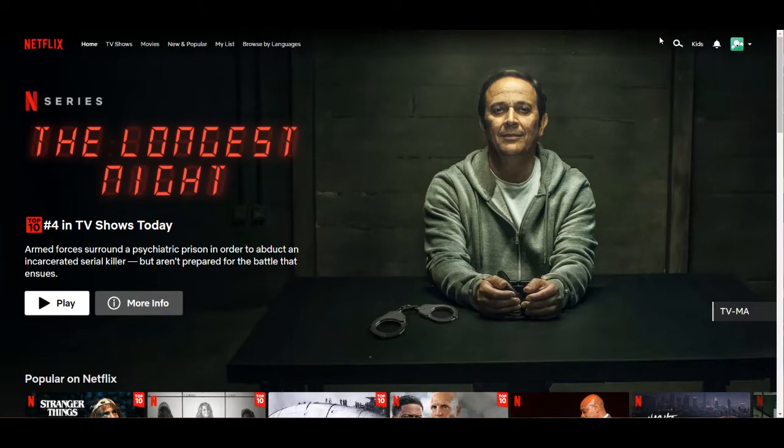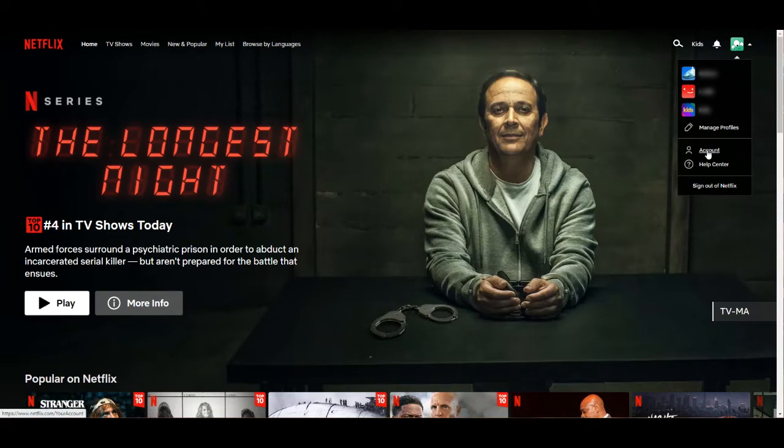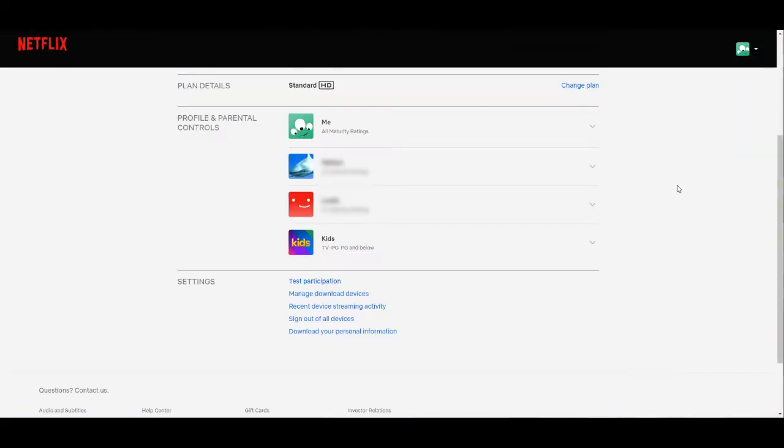So from the Netflix homepage, click on the profile icon in the upper right hand corner of the screen. From the drop-down menu, we'll click on account.